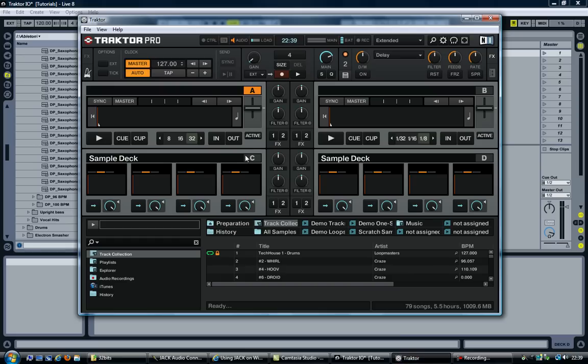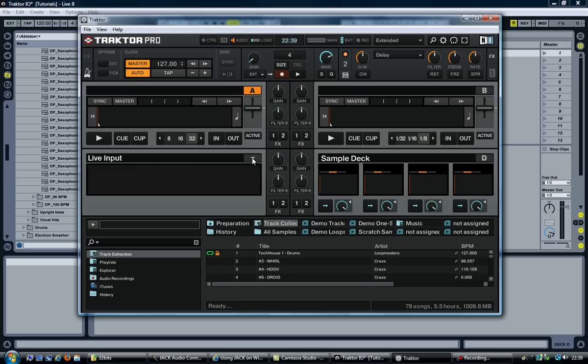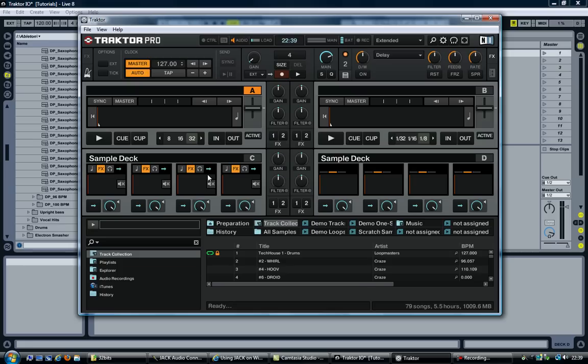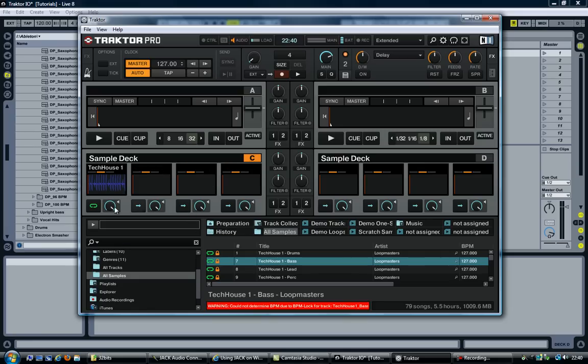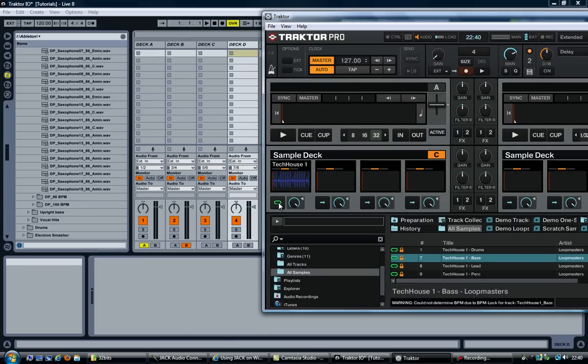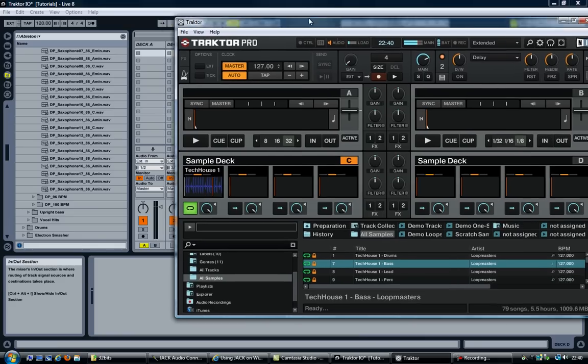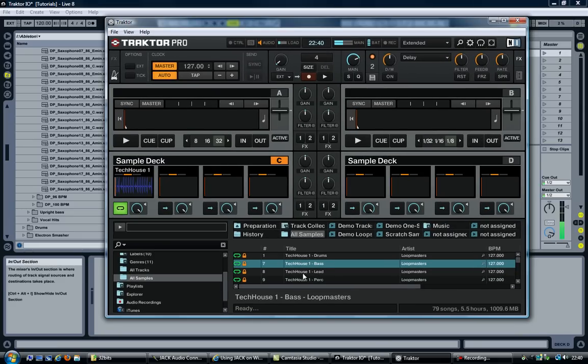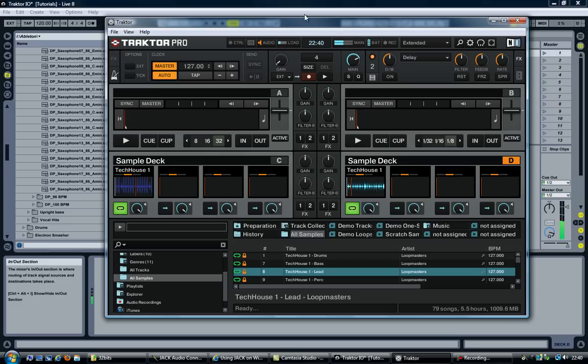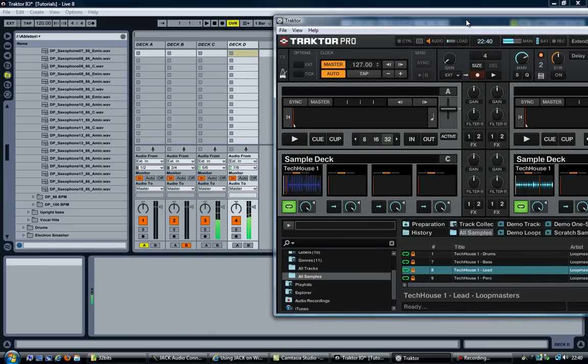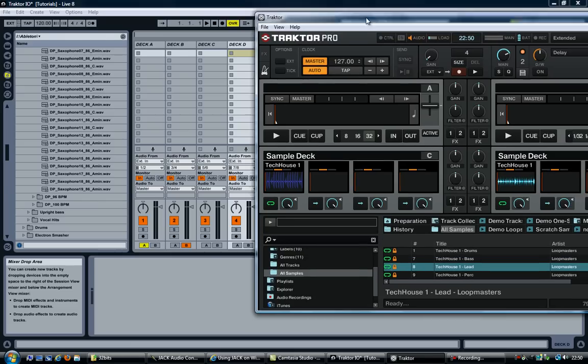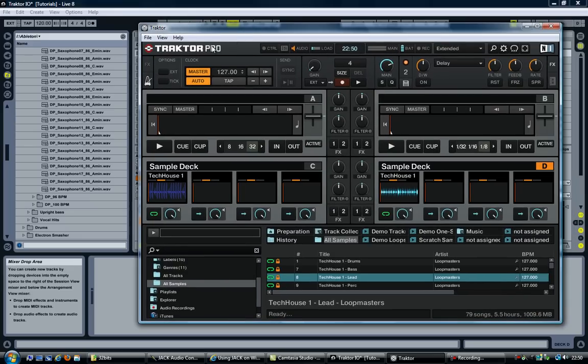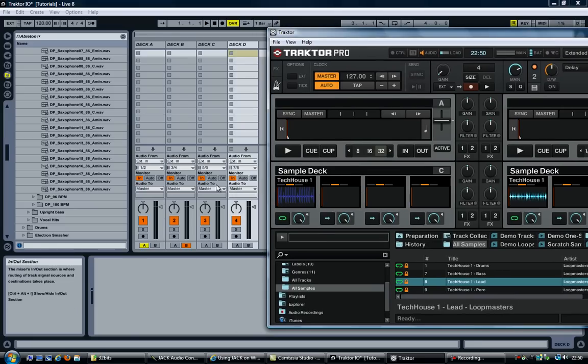Let's move over to Traktor. As you can see I have both C and D set up as sample deck. But you can change it to track deck or maybe live input. But let's try sample deck and see if I can find a sample somewhere. And again, just so you know, I've never used this before. So I'm a novice. Deck C. And there we have the audio in Ableton. Deck D. Okay, so there we have it. All our decks A, B, C and D are now going from Traktor into Ableton Live.